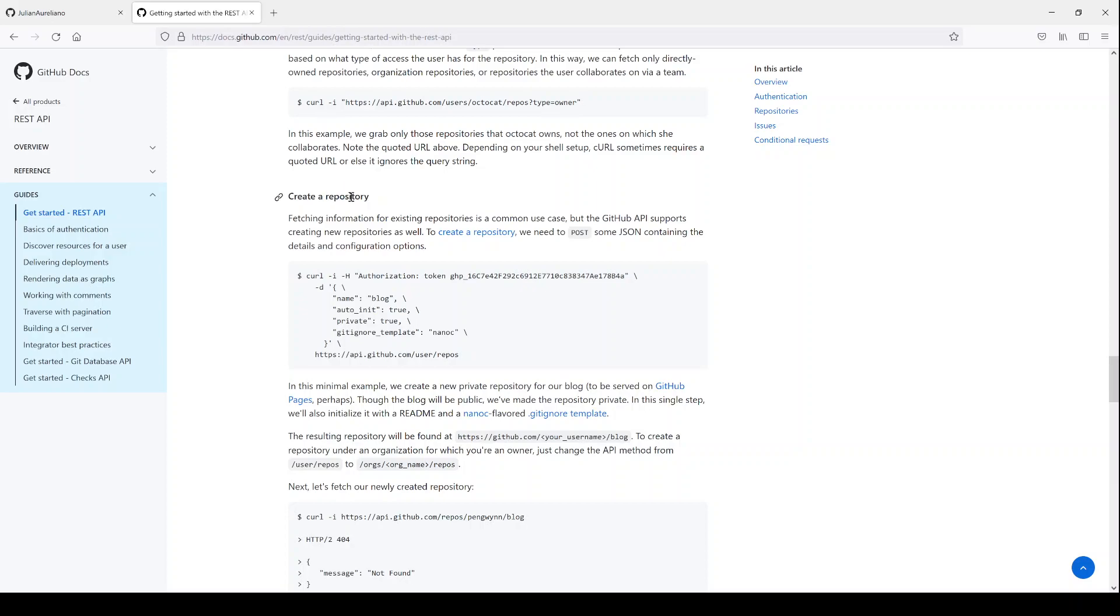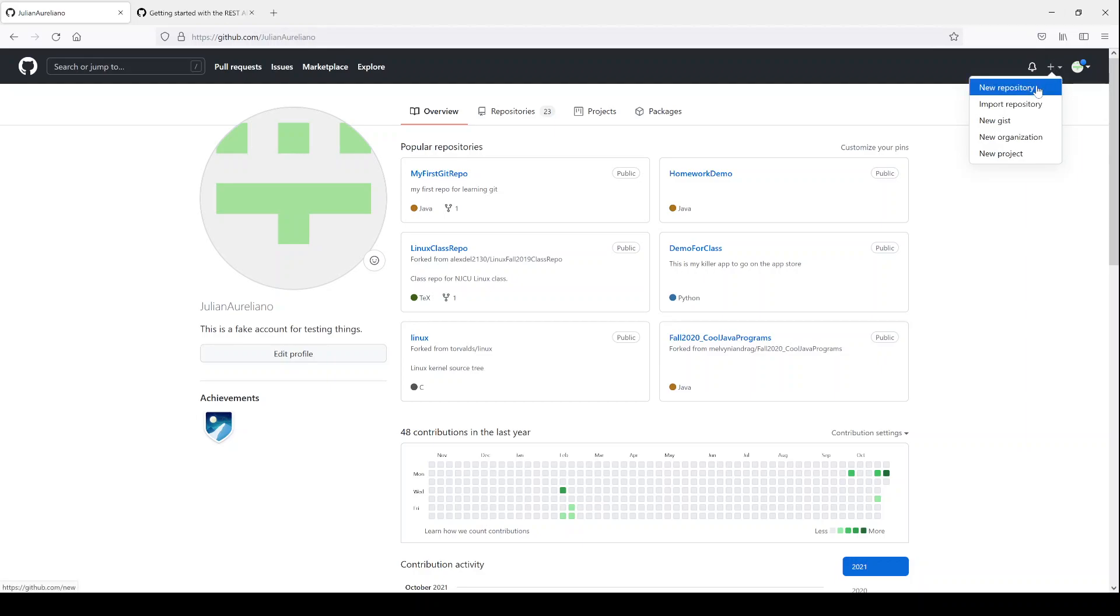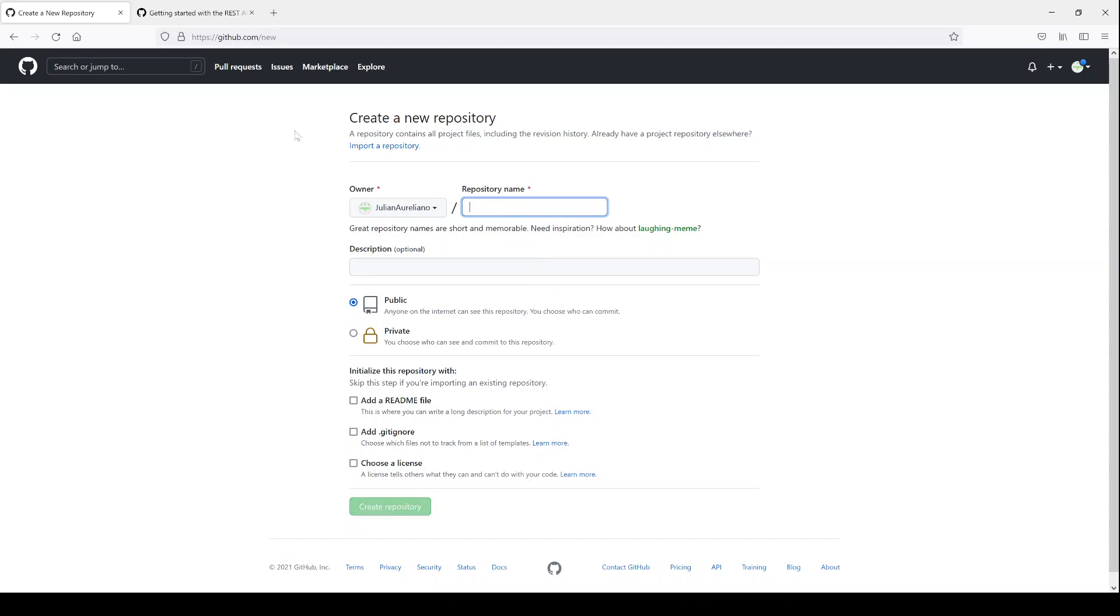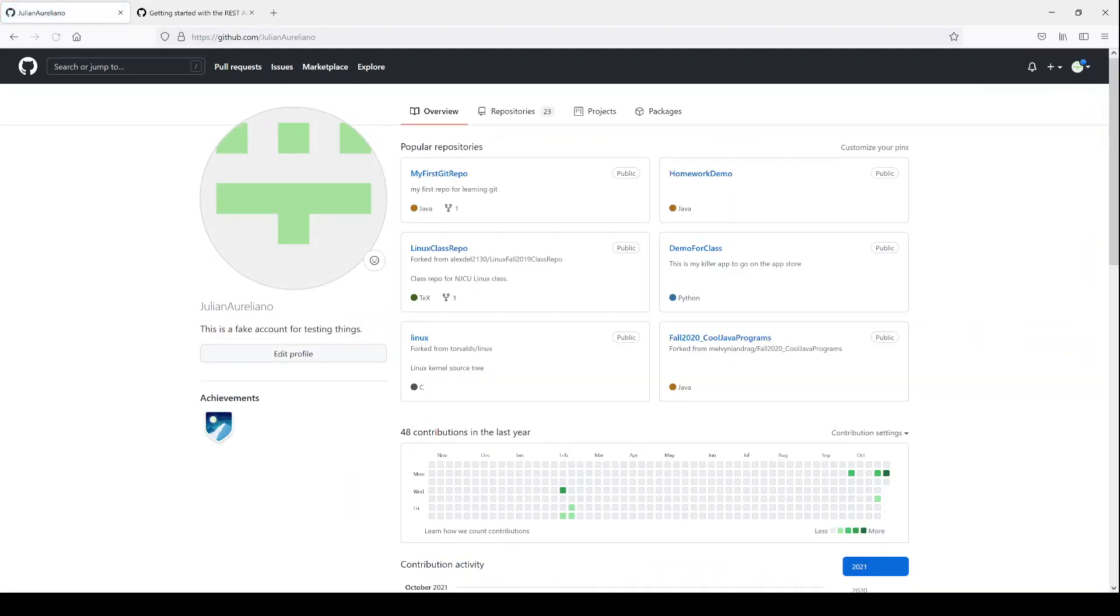So up until this point, to create a repository, you probably would click this button here, this plus, and then you would click New Repository. And then you would type some stuff here and check some different things, and then you'll click Create Repository. But I'm going to show you that you can do that without accessing the browser. You can create the repository by using the REST API. Okay, so let's get back to it.